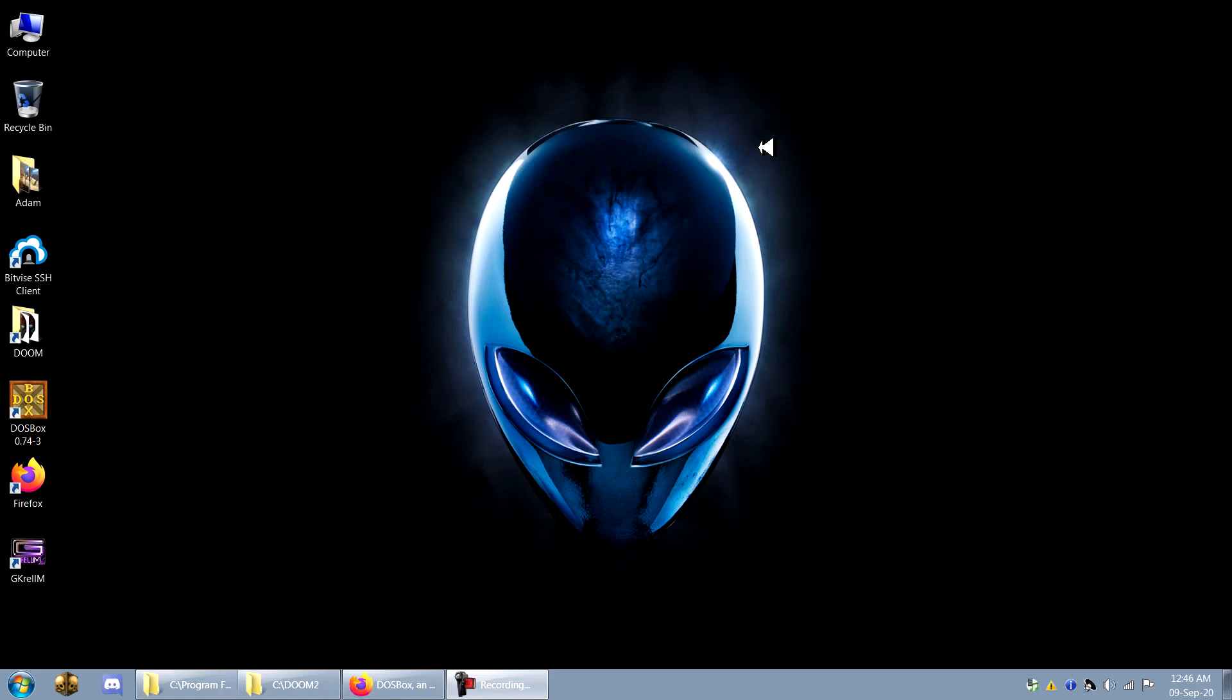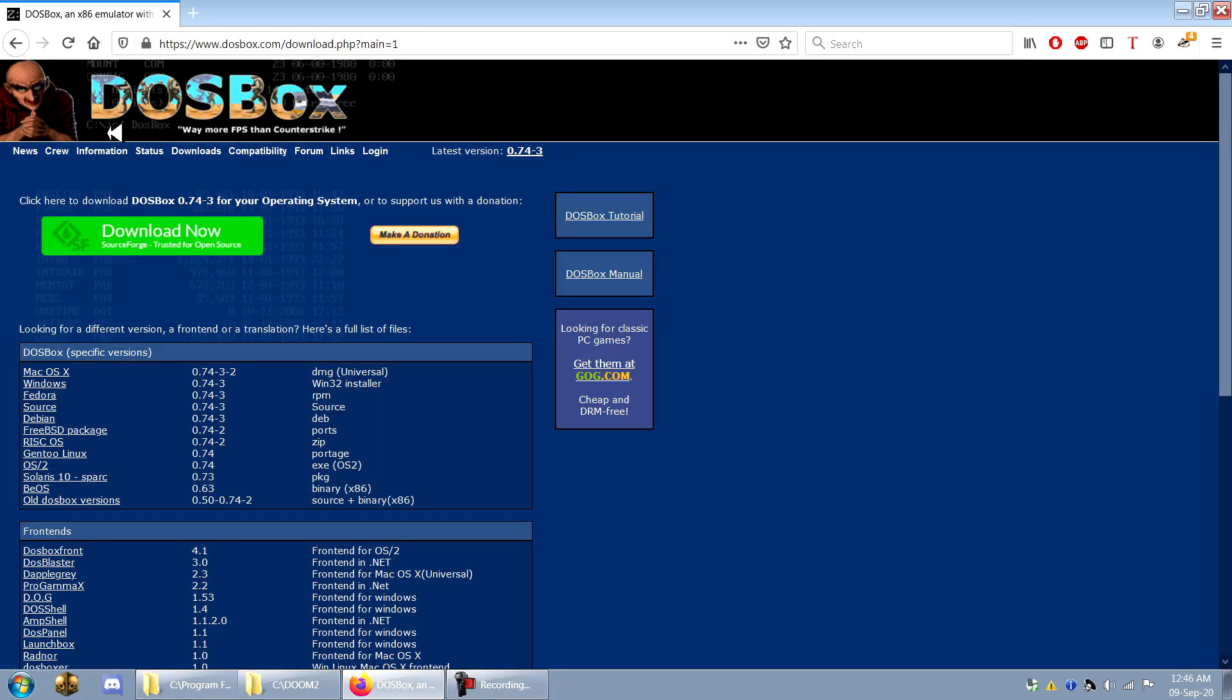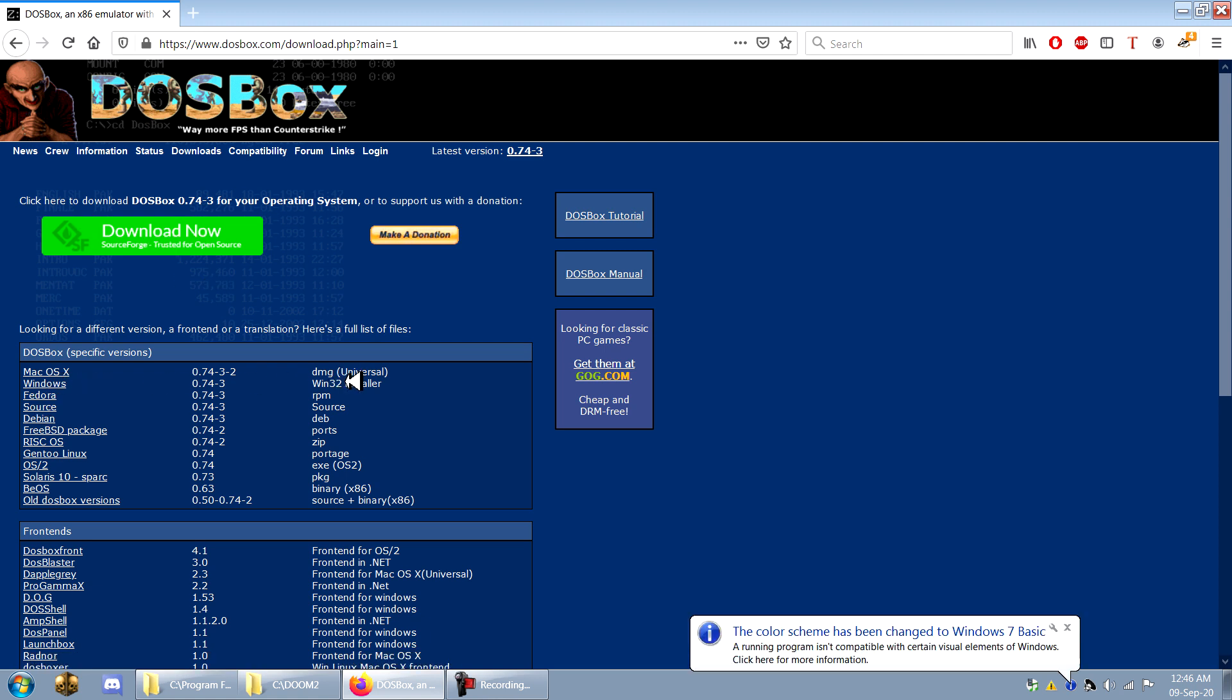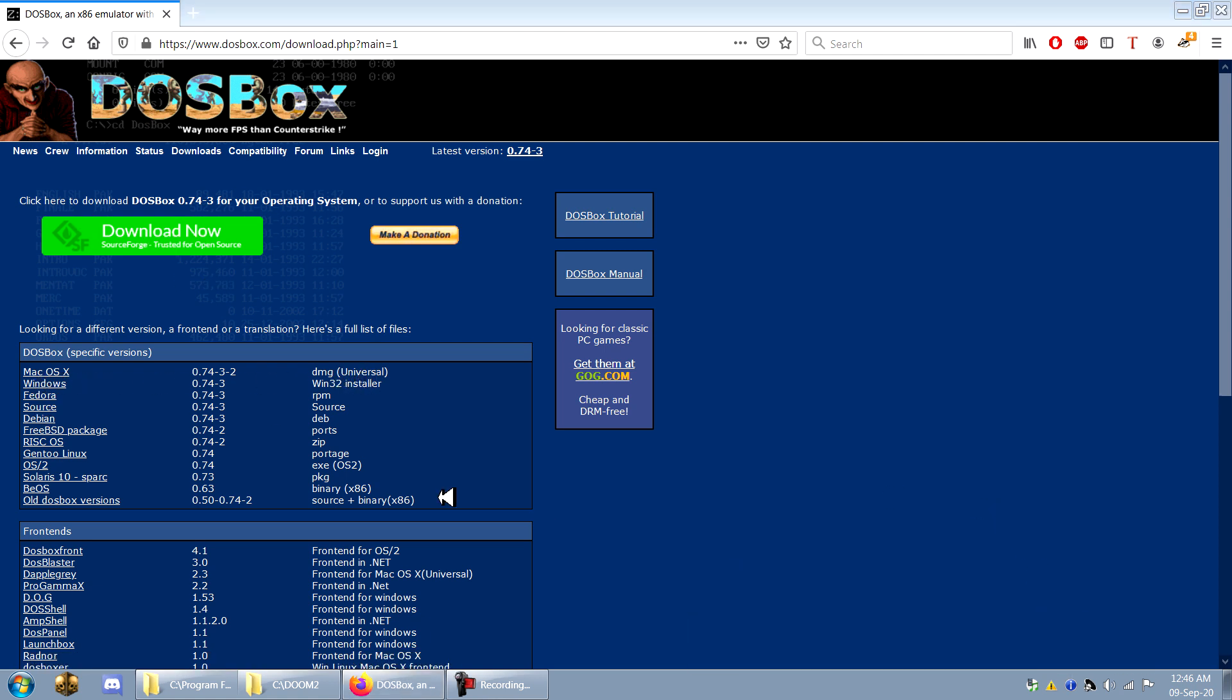How's it going everybody? This is Doomkid. Today I'm just here to show you how to set up DOSBox for optimal vanilla dooming. So first what you want to do of course is download DOSBox. Obviously I'll be using the Windows version but you can use those different operating systems that are supported here.